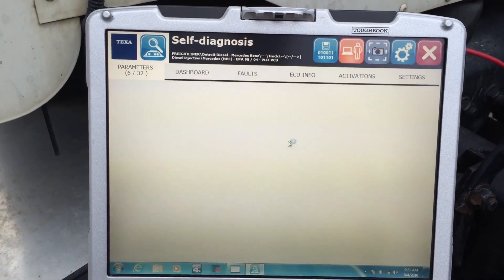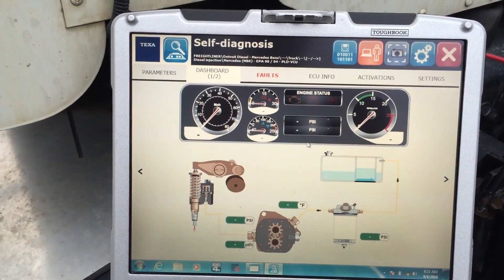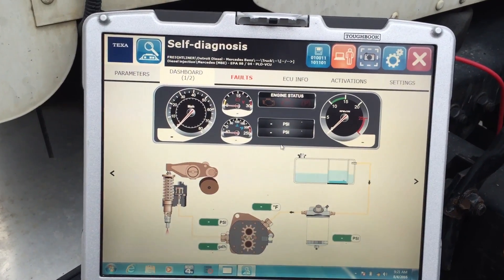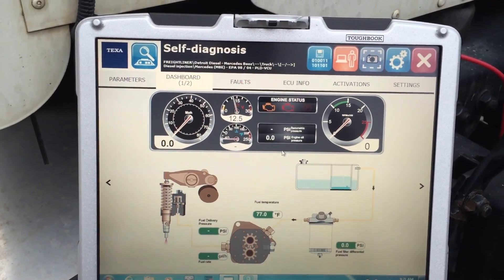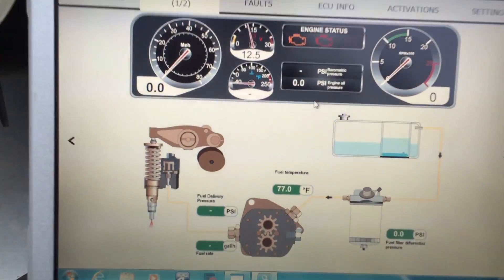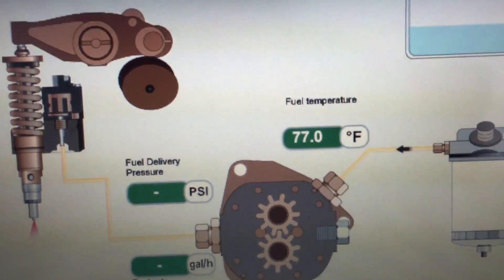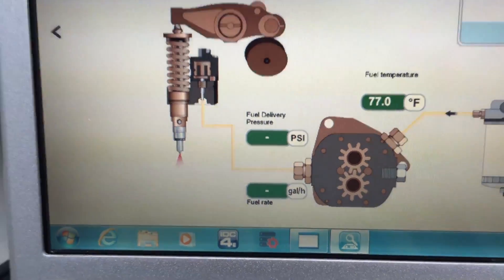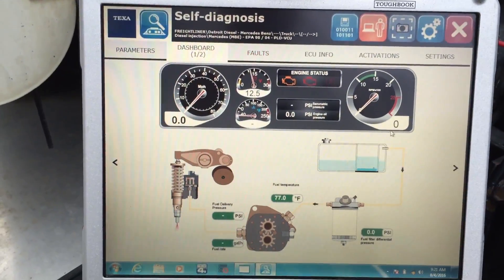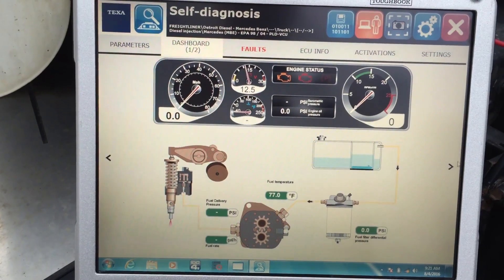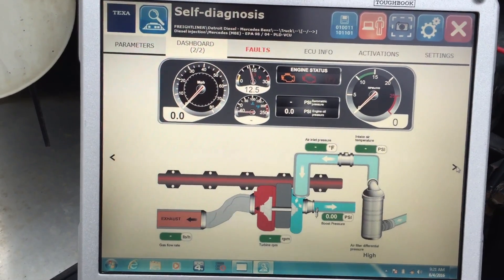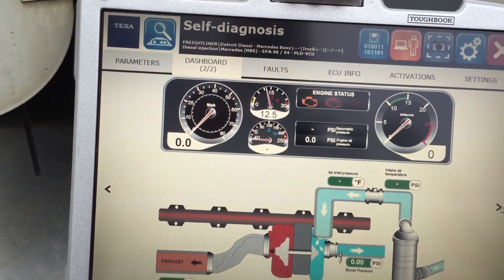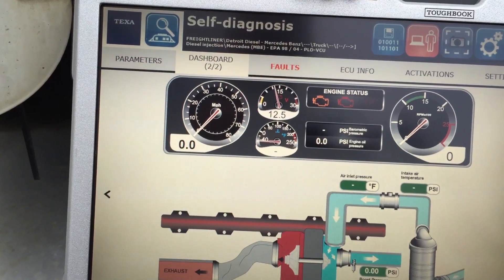If I go over to the dashboard, this is where you get a graphical representation of different systems on your vehicle. It reads off the parameters page — you can see it's reading the fuel temperature. There's no PSI or fuel rate because the engine's not running. There's also a dashboard showing the inlet and outlet exhaust system.